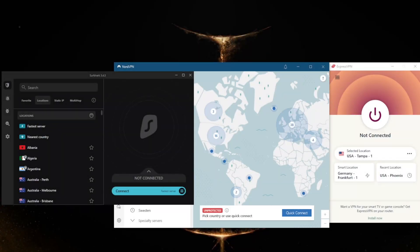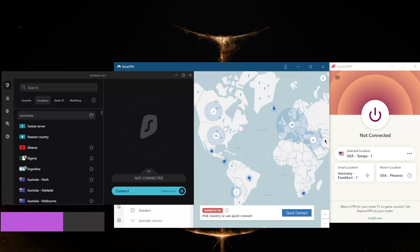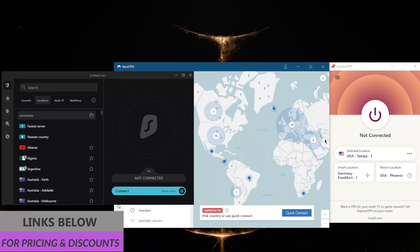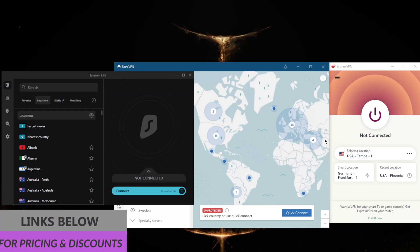How's it going everybody, welcome back. Today I'm going to show you guys three of the best VPNs for Long Beach, California and just California in general. Before we begin, if you're interested in links to pricing and discounts, you'll find everything you need in the description down below, as well as full reviews if you'd like to learn more about these VPNs.